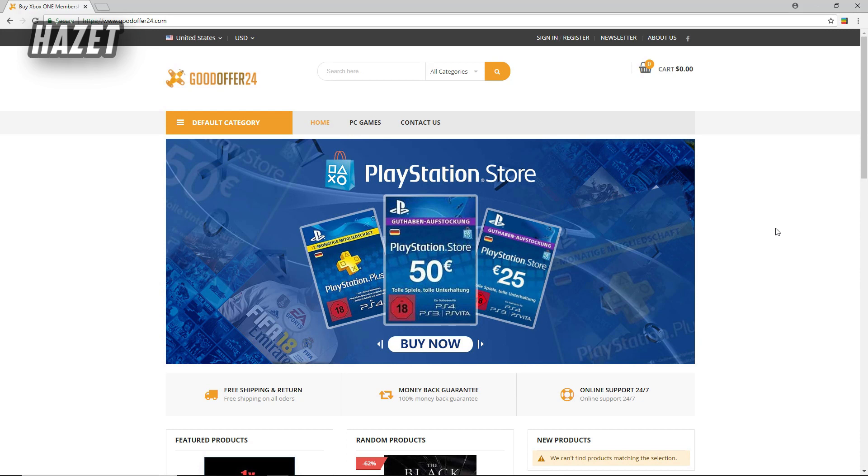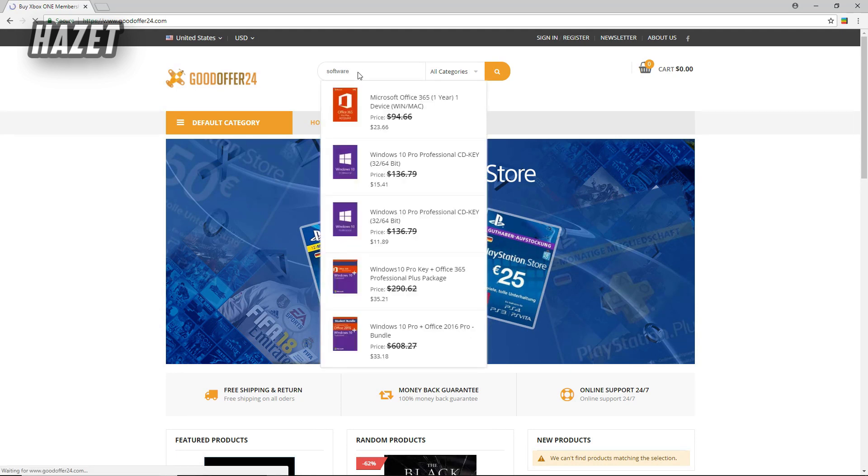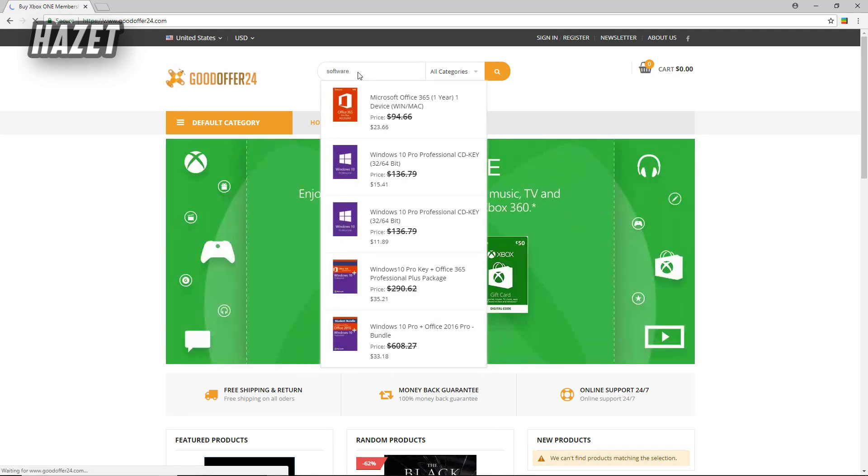So actually what they do is they buy a lot of keys together from the manufacturer and that's why they get a huge discount. And that's how they're able to give you those keys at this cheap price.